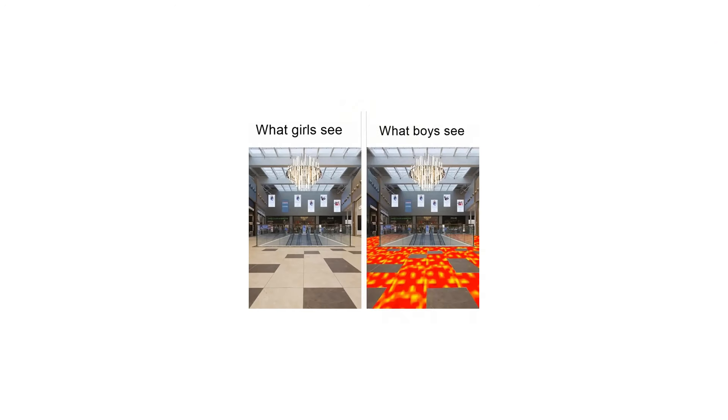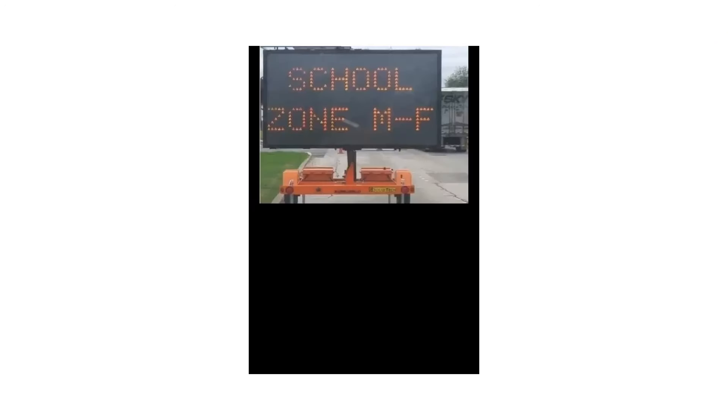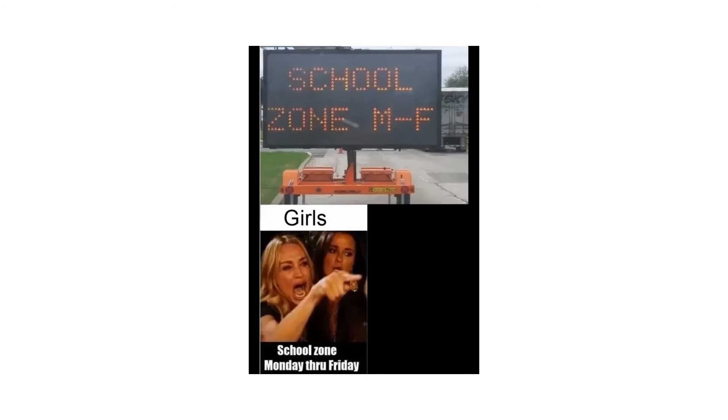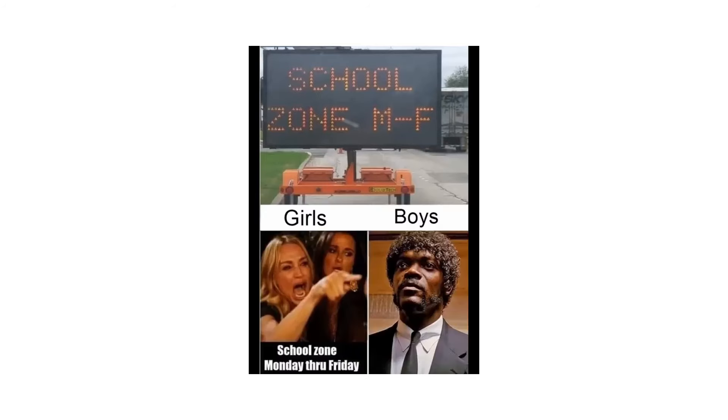What girls see. What boys see. School zone MF. Girls: School zone Monday through Friday. Boys: Men will turn 4 and base their whole personality off of one of these.